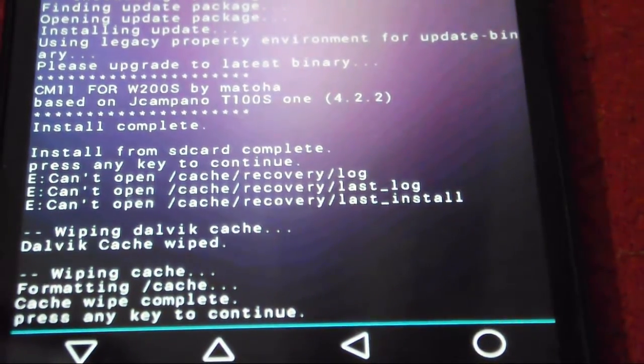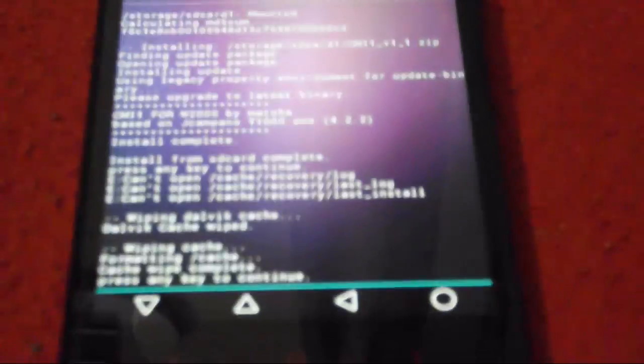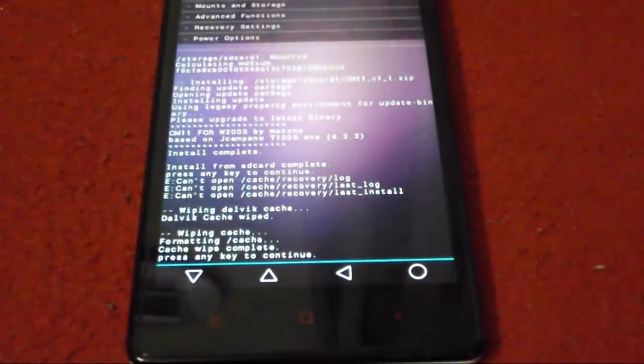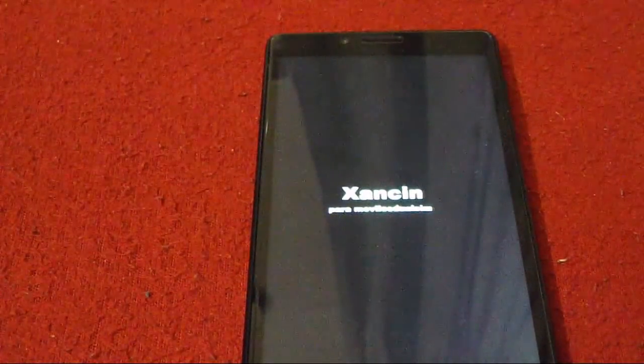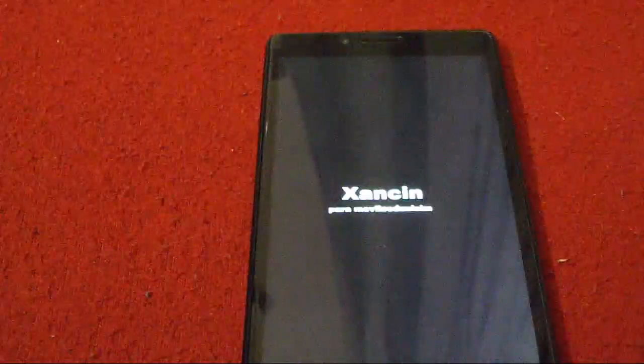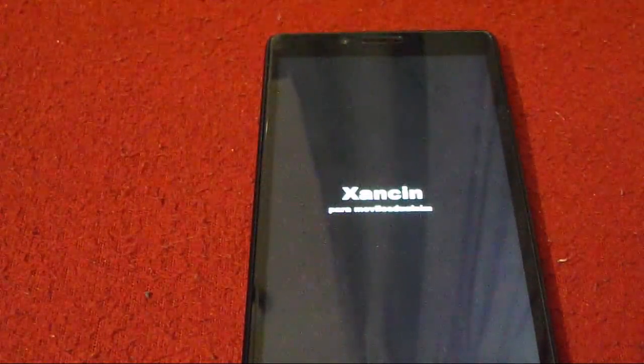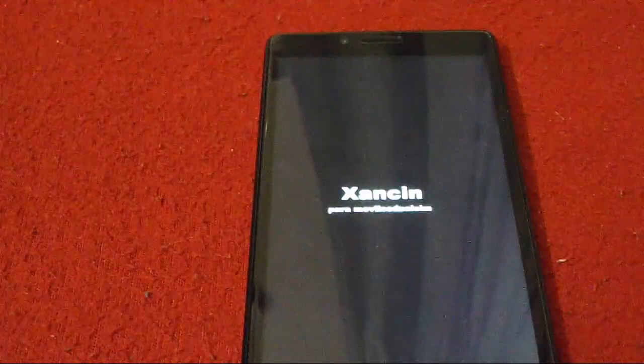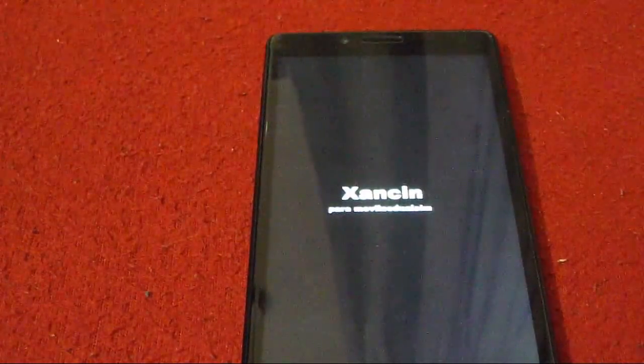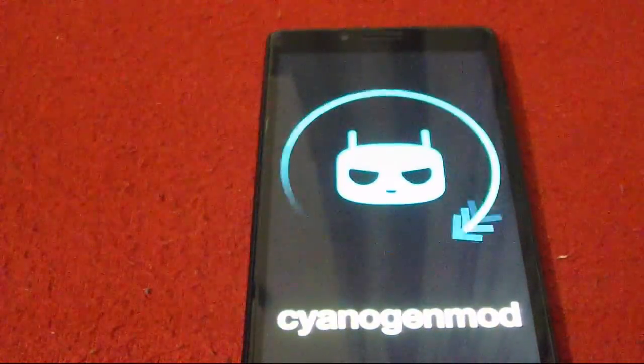Now it's time for the first reboot after the ROM flashing. Let's see how it goes. As you can see, the Shanssen based logo has come up because this is not an official Xiaomi based ROM.